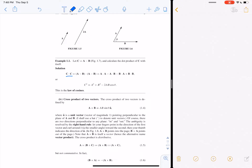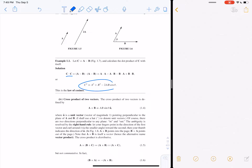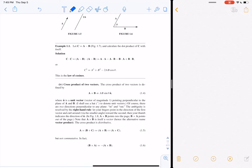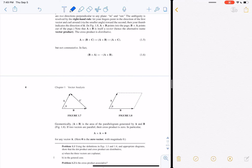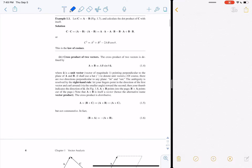C·C equals A minus B dotted into A minus B, which gives A·A minus A·B minus B·A plus B·B. That simplifies to A² + B² minus 2AB cosθ, which is the law of cosines — a standard formula for the sides of any non-right triangle.